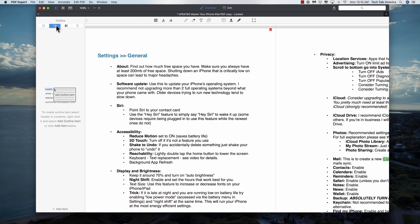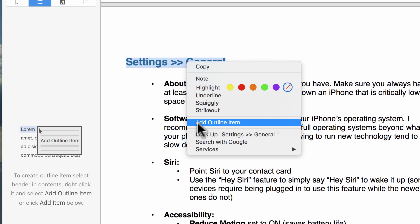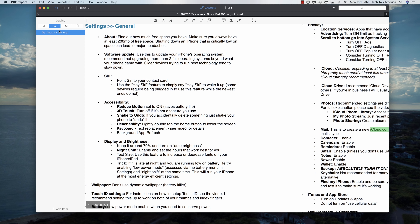Under outline, if you're trying to create a book or something like that, you can use this to see where everything is. You can either hit 'add item' to bring it to the same page, or you can highlight text by clicking and dragging, then secondary-click and choose 'add outline item.' That way you can quickly jump to different parts of your PDF.